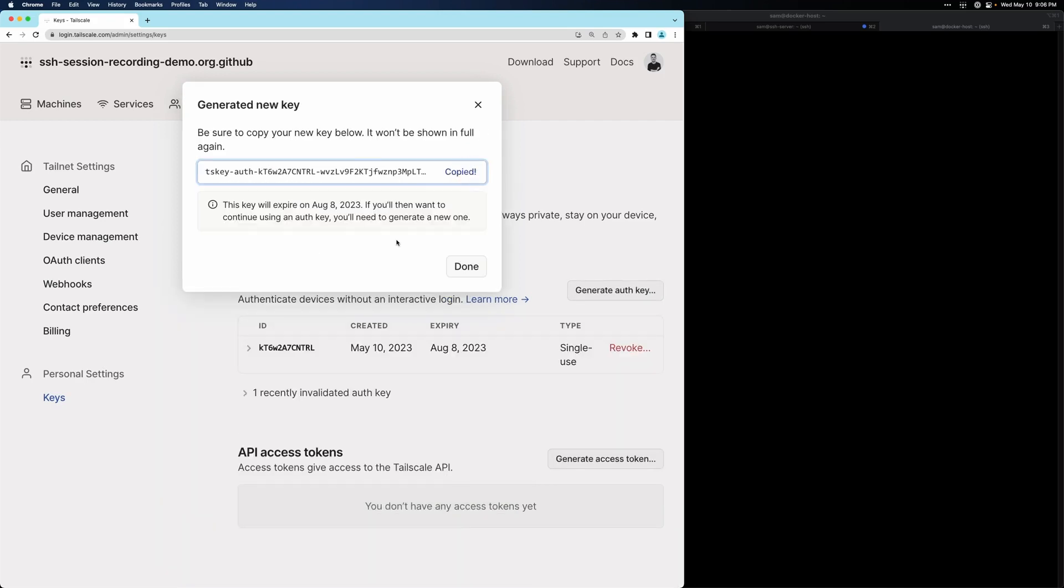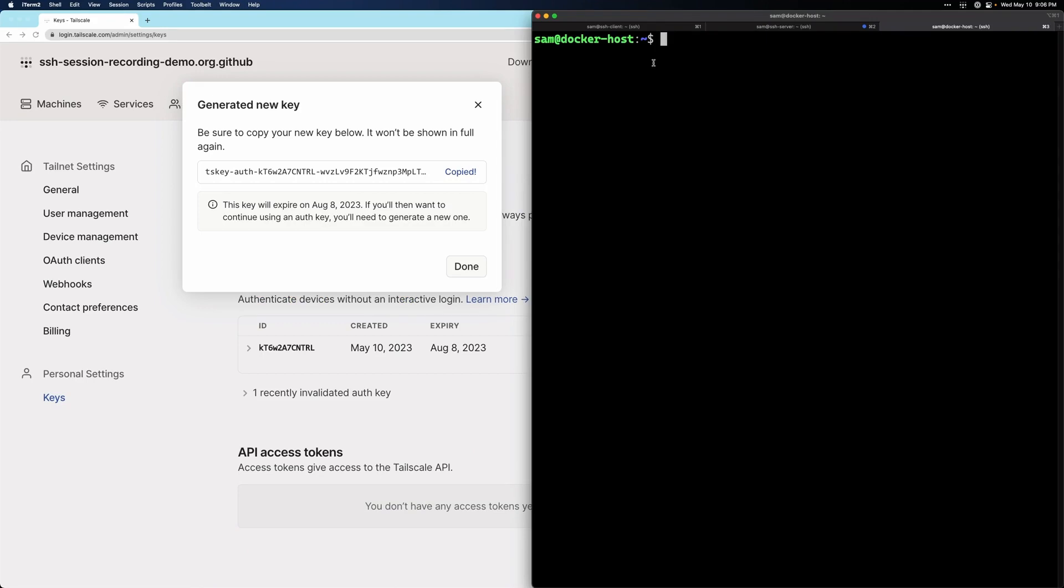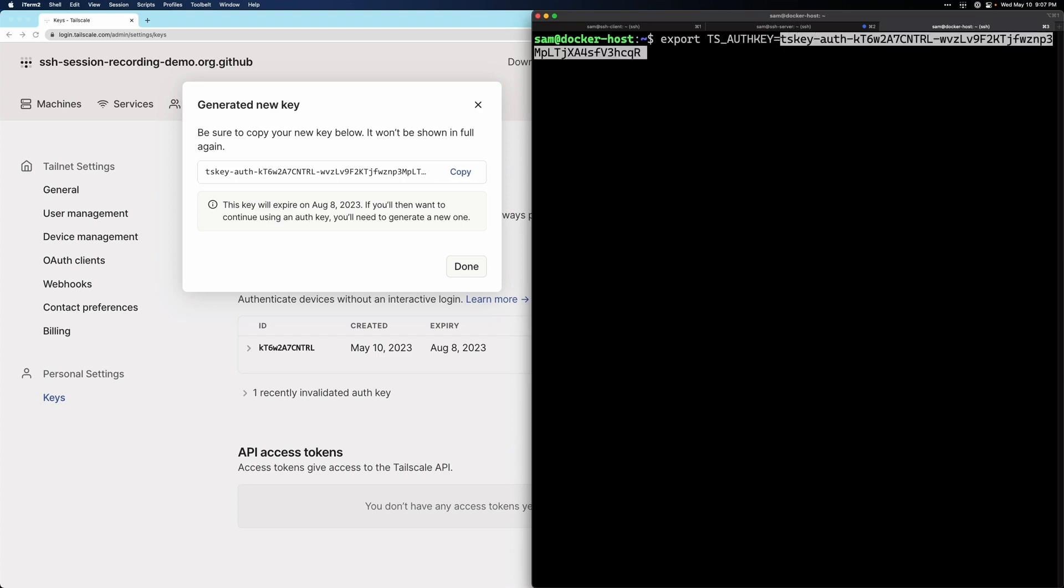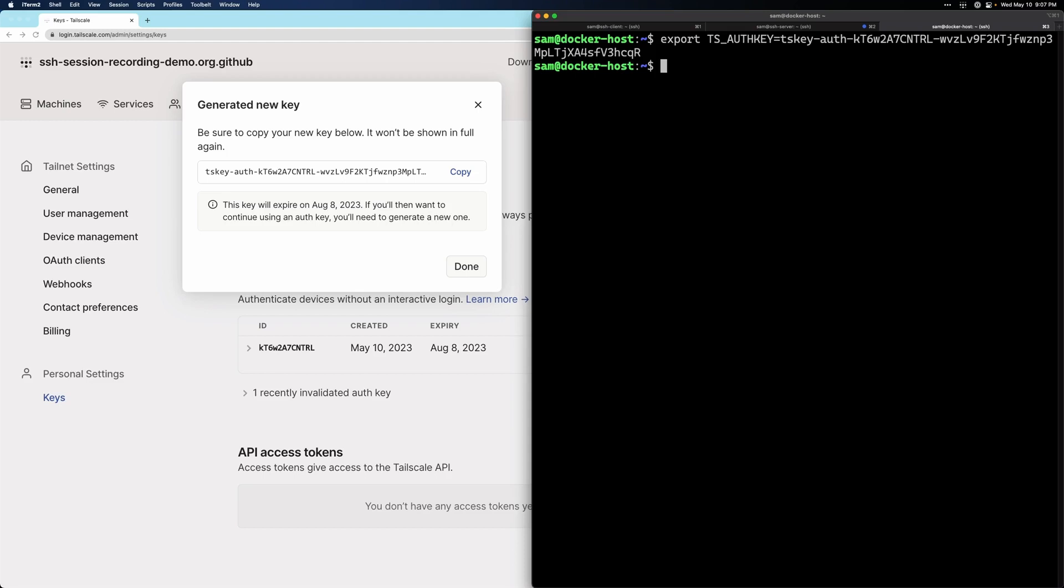I'm going to copy it to my clipboard, and I'm going to come back to my Docker host. I'm going to just set this as an environment variable. To do that, I'll say export ts_auth key equals the auth key. Our recorder node is going to look for this variable to authenticate to our Tailnet.